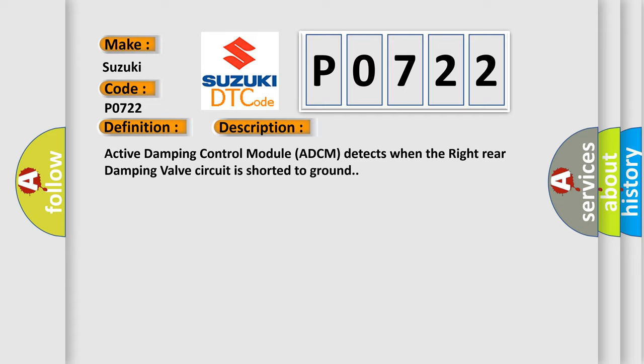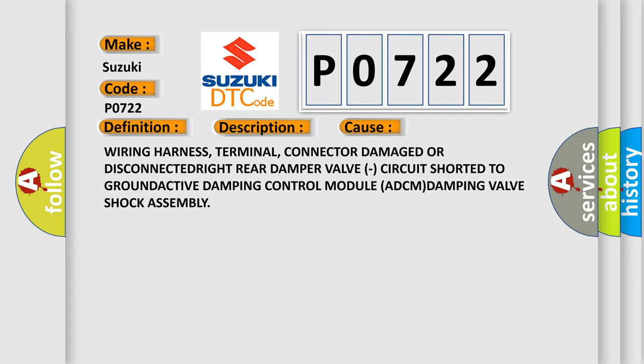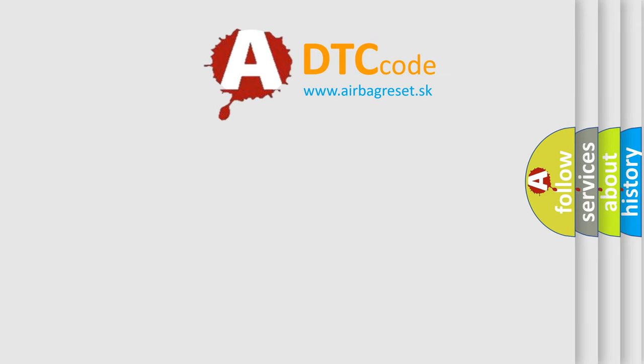This diagnostic error occurs most often in these cases: wiring harness, terminal, or connector damaged or disconnected; right rear damper valve circuit shorted to ground; Active Damping Control Module (ADCM) damping valve shock assembly. The airbag reset website aims to provide information in 52 languages.